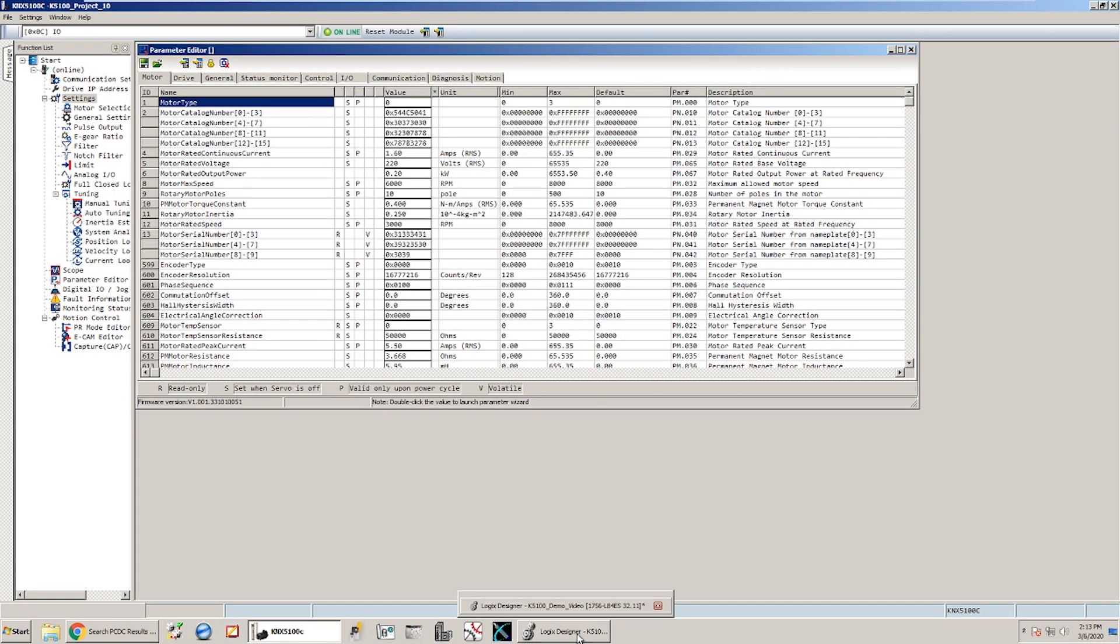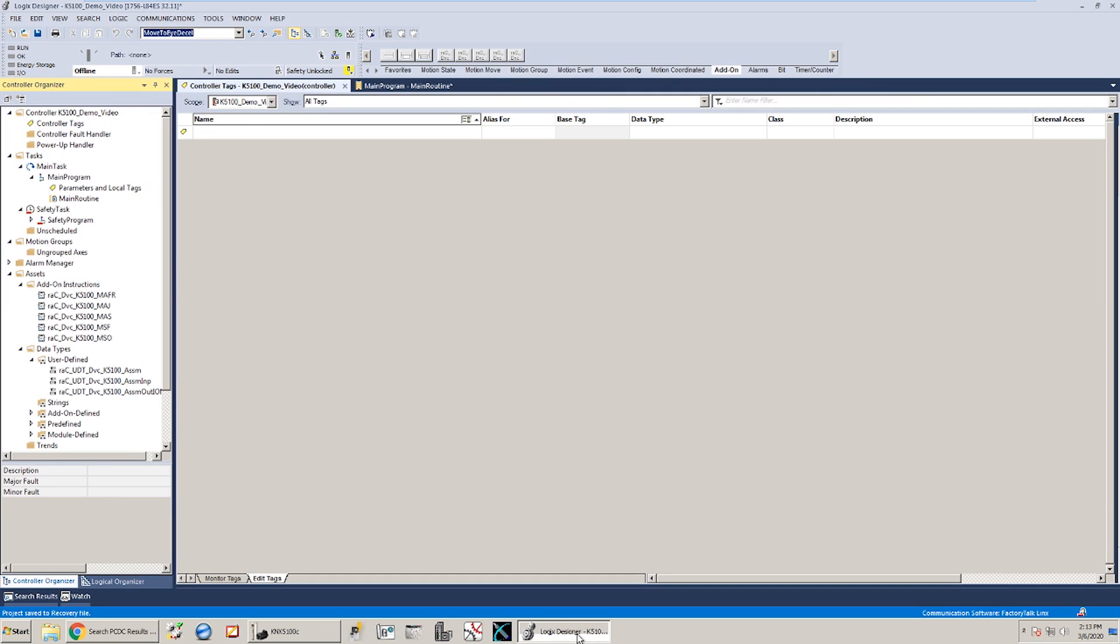So once we've got that taken care of, the next thing to do is to create a project in Studio 5000. So if you haven't done that yet go ahead and create a blank project for the controller that you're going to be using. I already have set one up here for the PLC that I've got for this demo today.